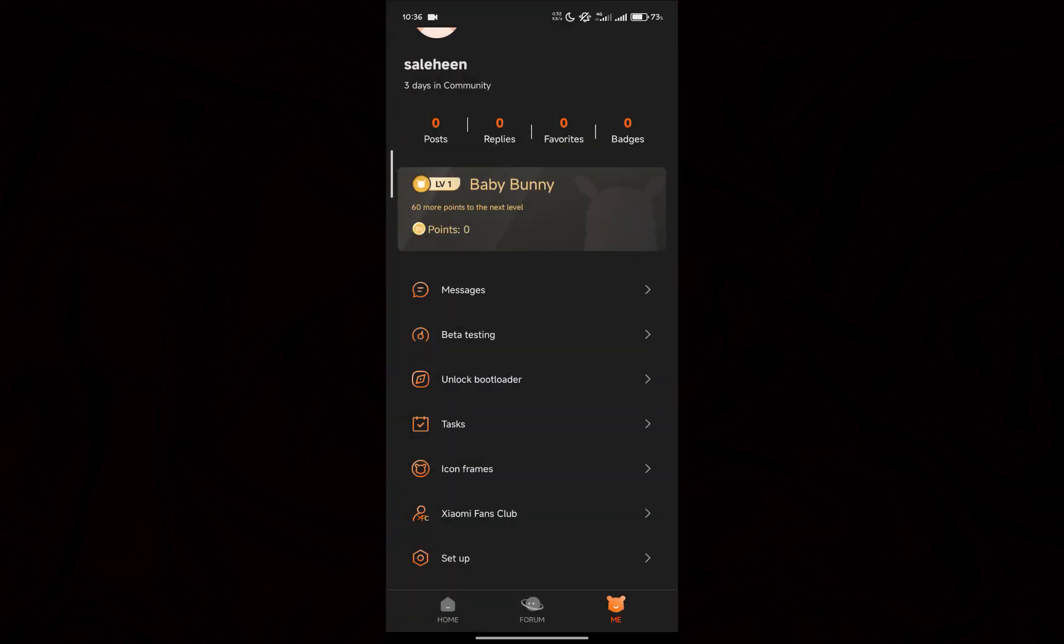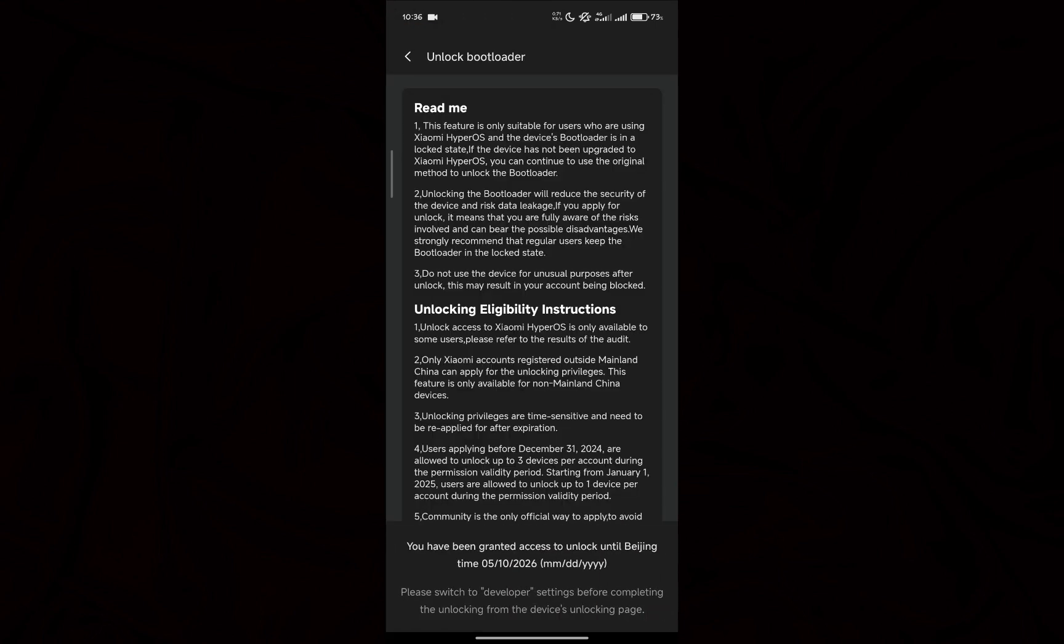Then you will see this unlock bootloader option here. I already got the permission. So to get the permission, you have to ensure that you click at the time 11:59 and 59 seconds in China time.